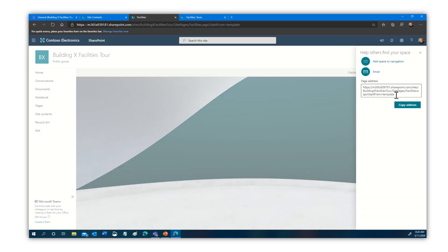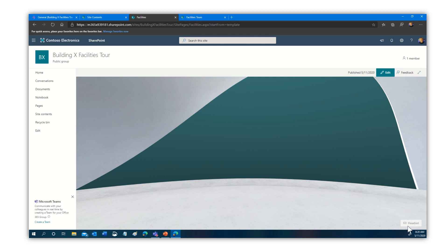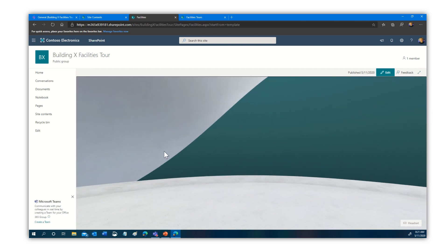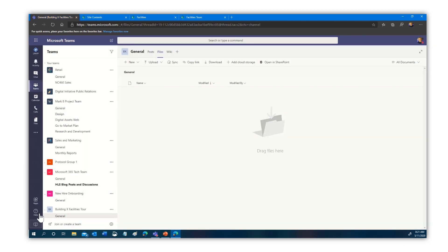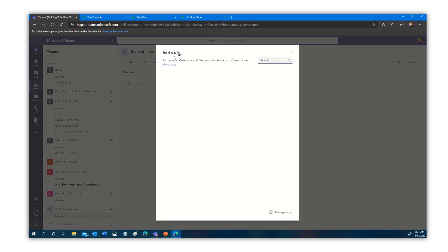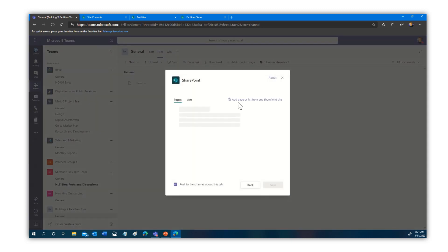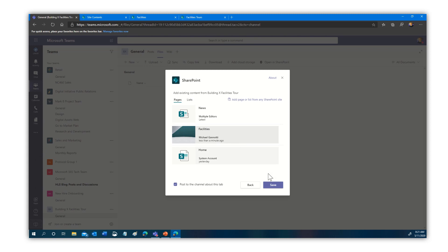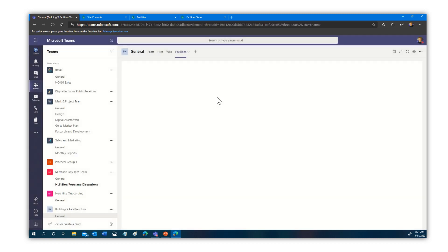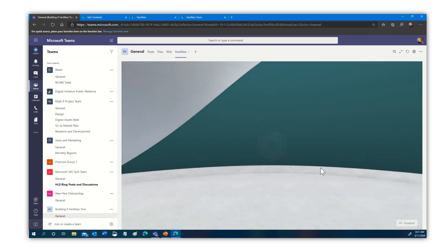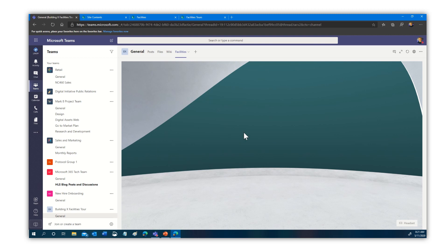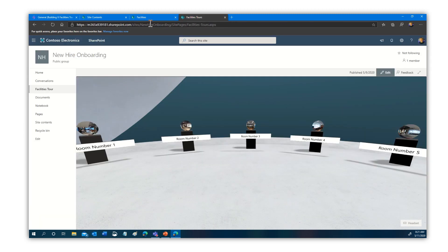Notice it gives an address — with that address I can go directly with a headset. We also have a View for Headset option, so if I hook up a headset to my PC I can automatically open it and navigate to it. What I want to do is add this view to our team. Here's our new team — we're going to come here to Add a Tab, select SharePoint. It gives us pages that are already there. There's that Facilities one. I'll click Save, and there it goes — it's rendered. Here's that same three-dimensional view.